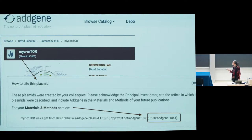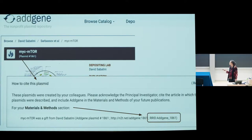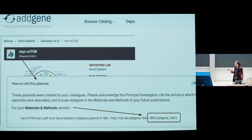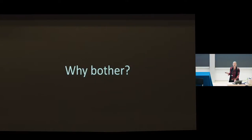Addgene just joined the RRID initiative this year and did exactly the same thing. Every one of their plasmids — and they have about 20,000 plasmids — has a 'how to cite this plasmid' section. This particular citation format went live the day that we added them to the RRID project, so everything was added at exactly the same time.